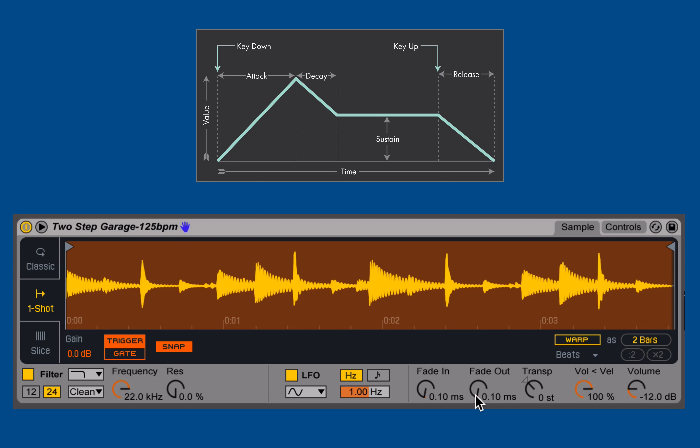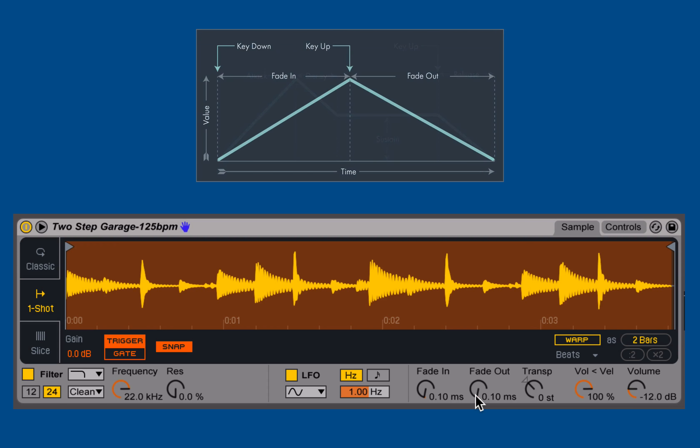And actually the same is true for the slice mode. But I only have fade in, which is once I trigger the note, how long does it take for the sample to fade in? And once I release the note, how long does it take for the sample to fade out? Very simple controls.